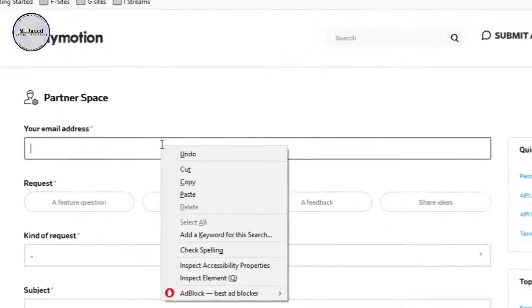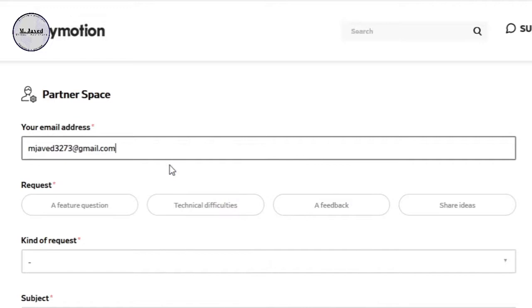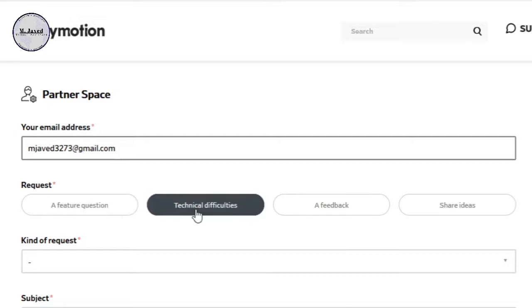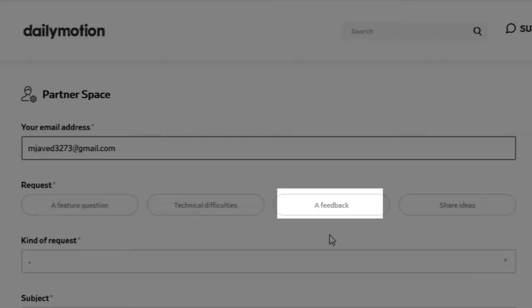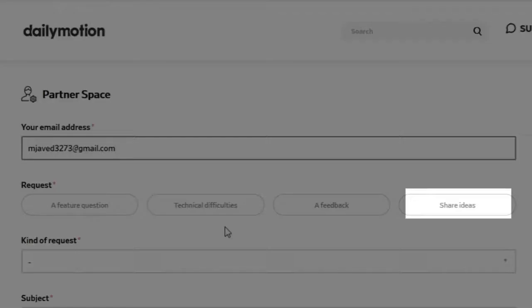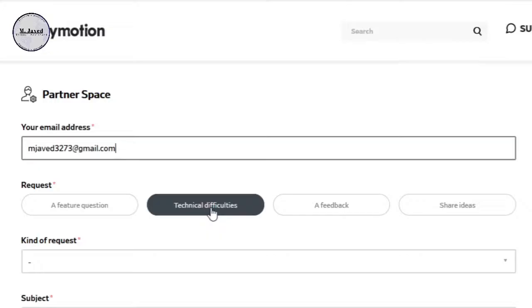Here, provide your email you have created your channel with, then select technical difficulties in the provided options since you are not looking for feedback nor want to share any idea, and certainly you are not putting any feature question at this point in time.